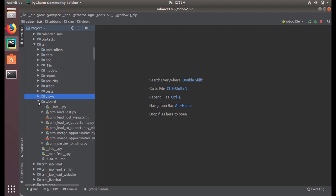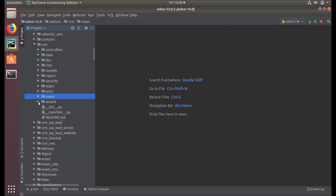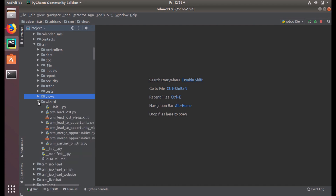The next item is wizard. A wizard is just like a pop-up window — we can use it for report generation and many other purposes, and it will contain some temporary data. Under this directory we define the Python classes, business objects, and the wizard's user interface.